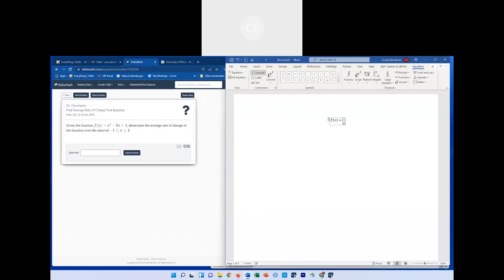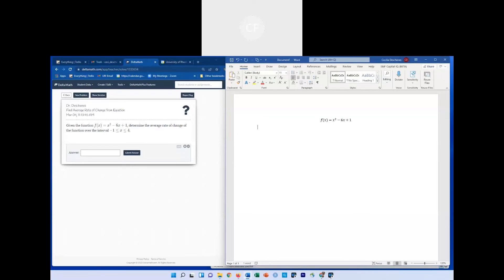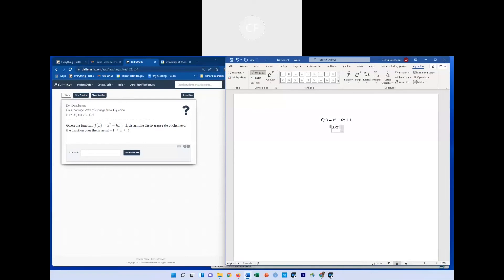So I'm going to write this over here: x² - 6x + 1. We're going to evaluate the average rate of change using the formula. It's going to be f(x+h) on the right-hand side. So it's f(4) — and really, if x is negative 1, that's an h of 5, so we're going 5 to the right. So f(4) minus f(negative 1), divided by x₂ minus x₁, which is 4 minus negative 1.